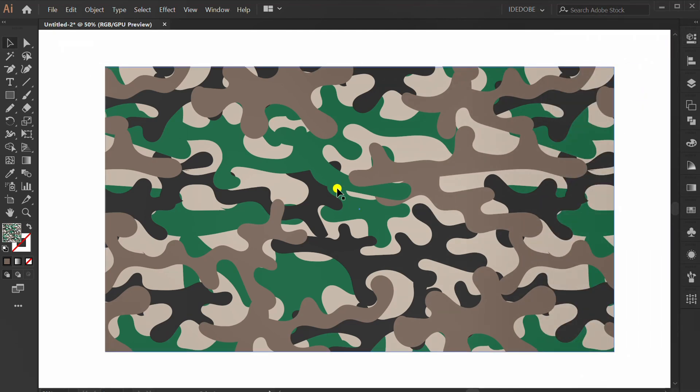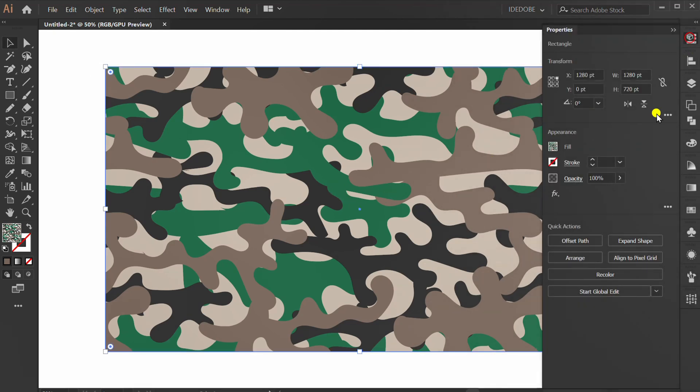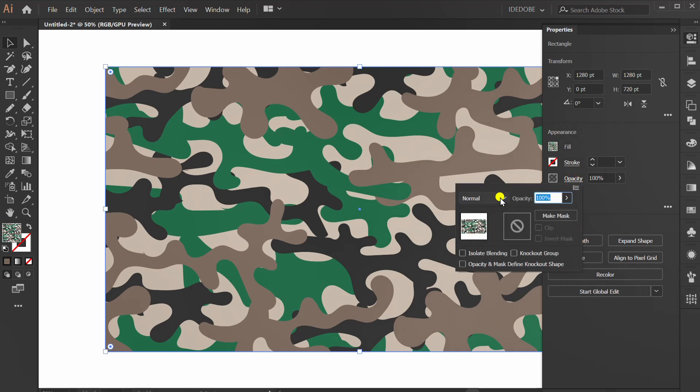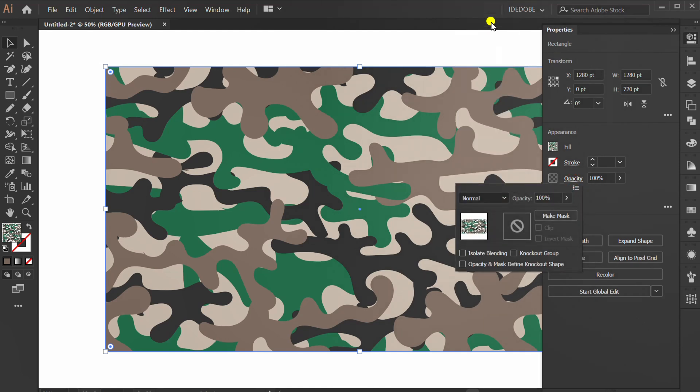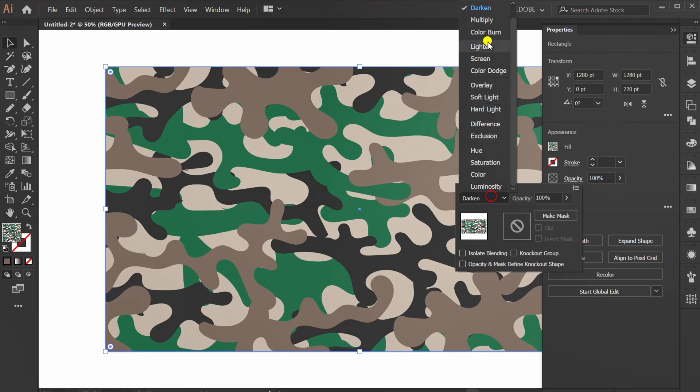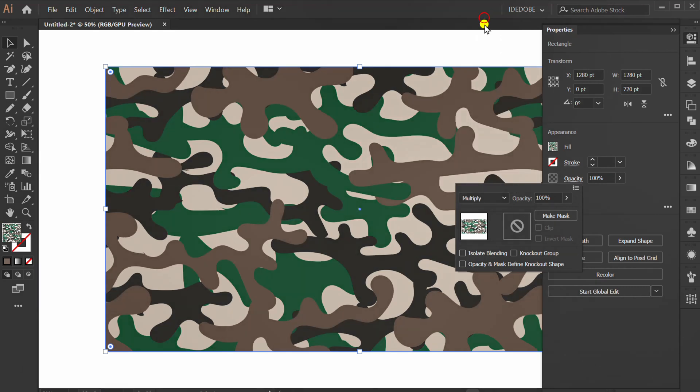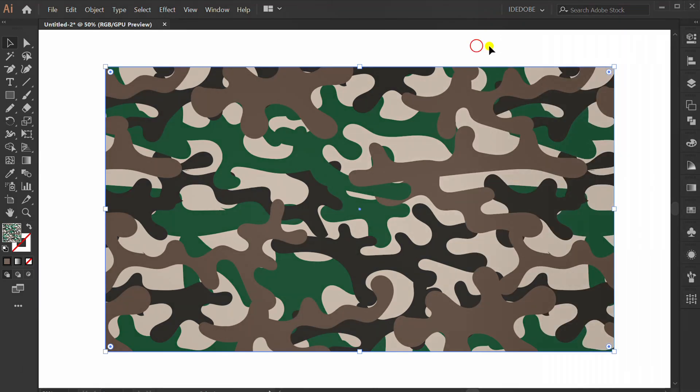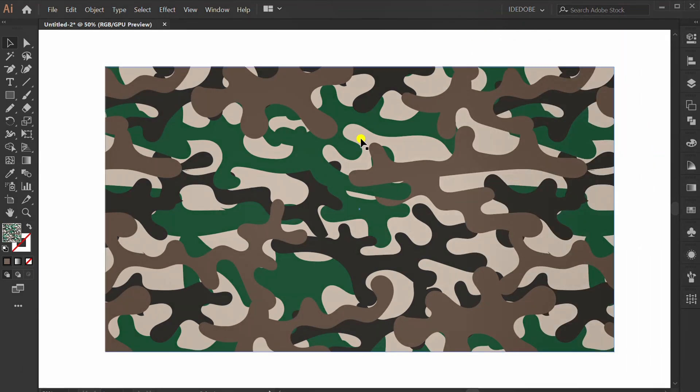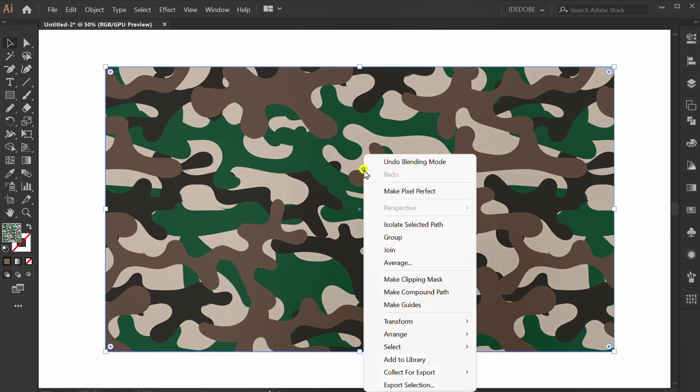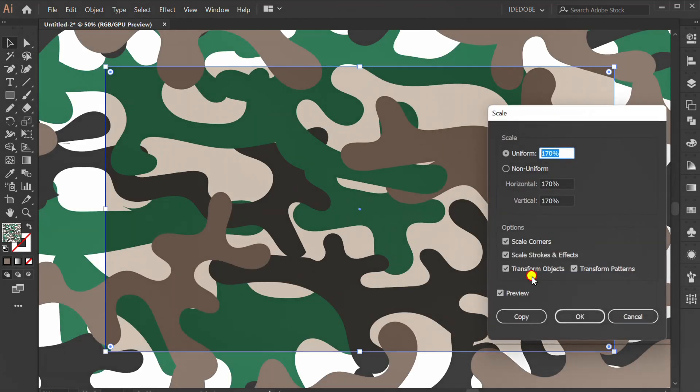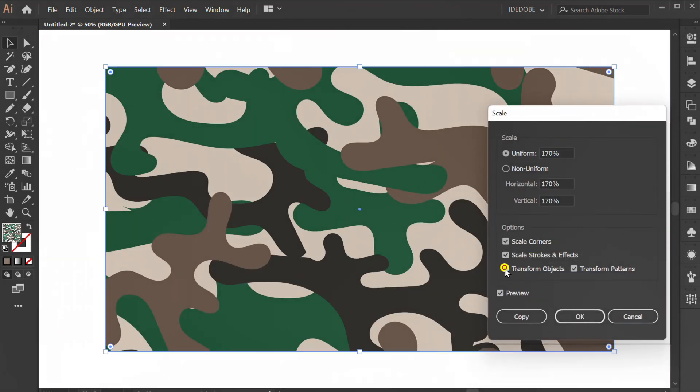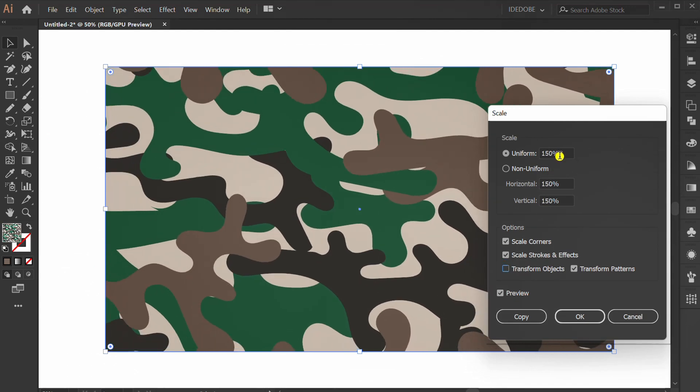For an alternative, you can set the opacity. Or you can change the pattern scale. Uncheck this and change the scale here.